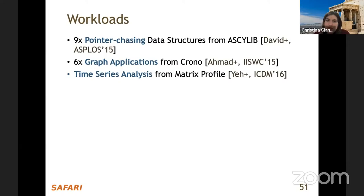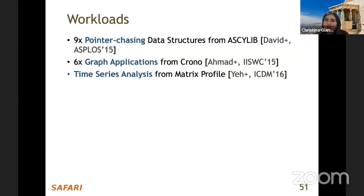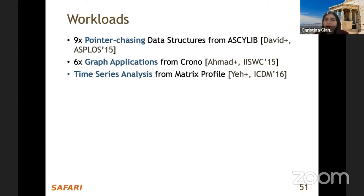The evaluation uses irregular workloads that are a good fit for PIM architectures: nine pointer-chasing workloads (stack, FIFO queues, priority queues, skip list, binary search trees) and real data analytics workloads (six graph applications including BFS, PageRank, triangle counting, single-source shortest path, and time series analysis). These cover a wide variety of contention levels and synchronization scenarios. Two granularity approaches are compared: coarse-grained (one global lock protecting all data, low synchronization cost but low parallelism) and fine-grained (one lock per data element, higher parallelism but higher number of synchronization variables).